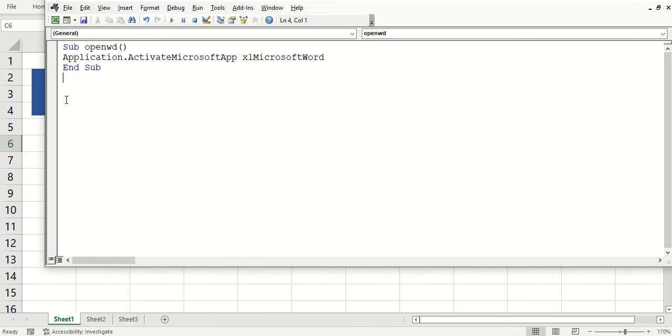Paste it, change this name, and then change this section of the code. And then we can have a macro to open up any of these applications. So let me test this.